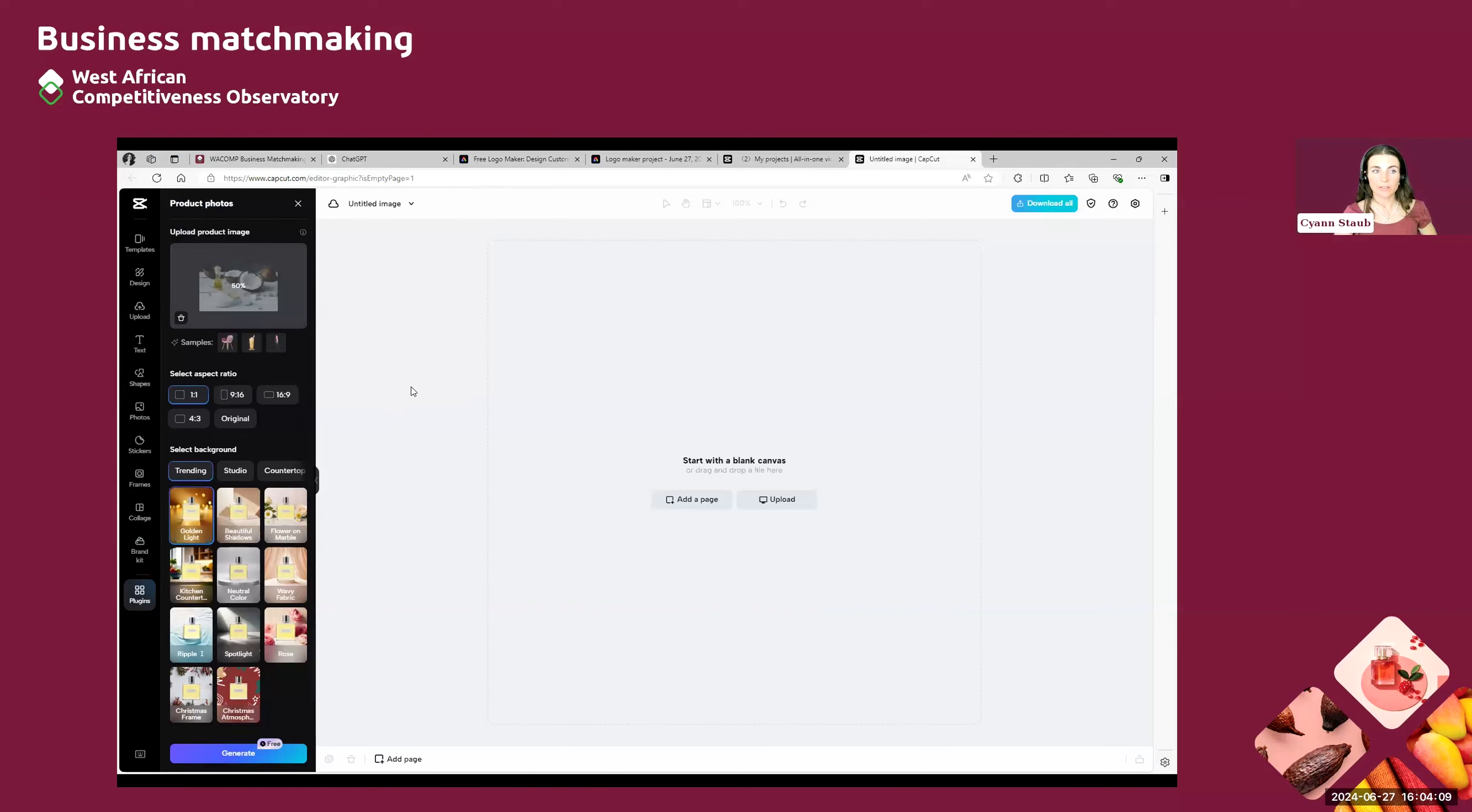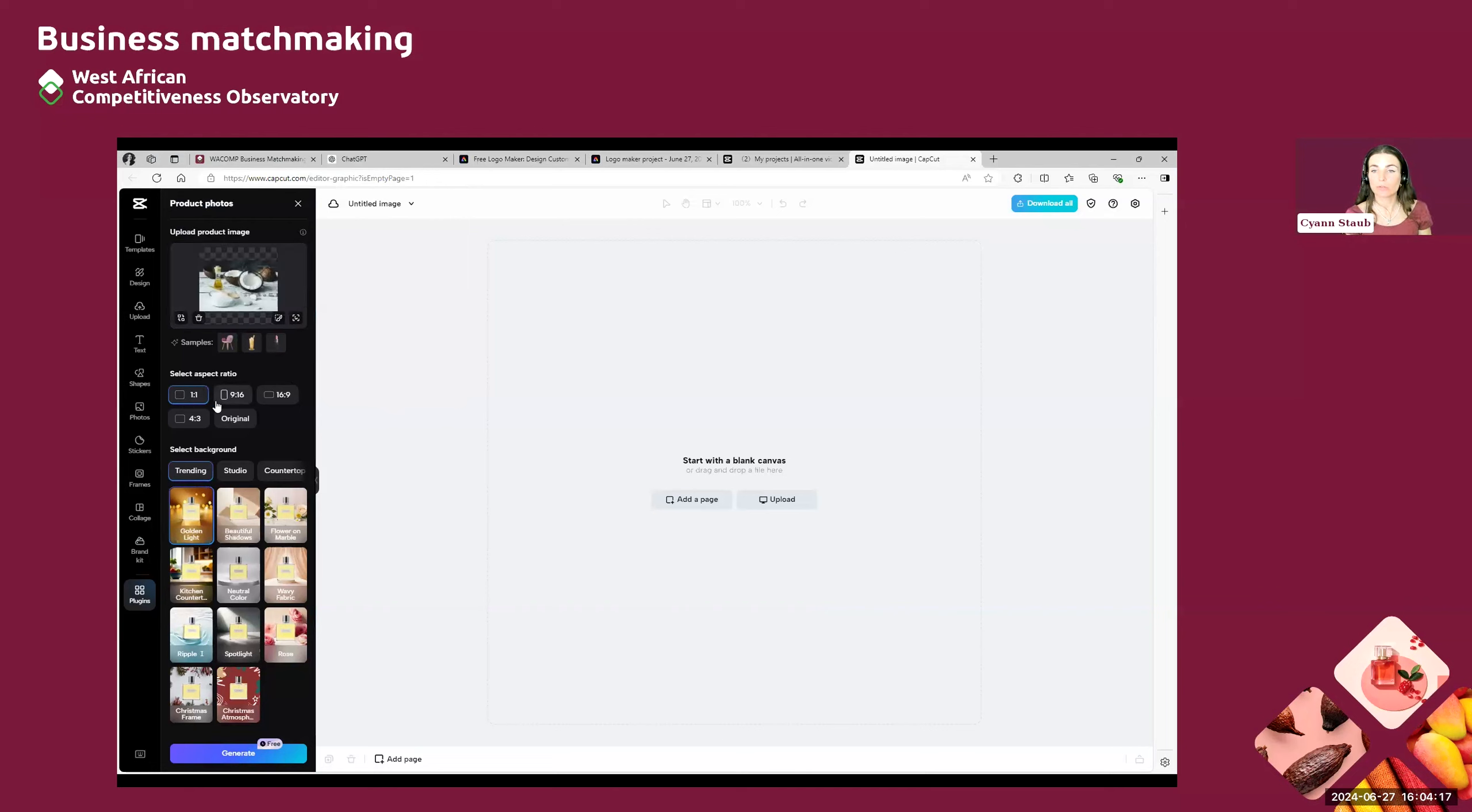Then you can wait until the product picture loads into the website. You will be able to select an aspect ratio. So if you want your picture to be cropped or not, this is up to you. You can select whichever you want.